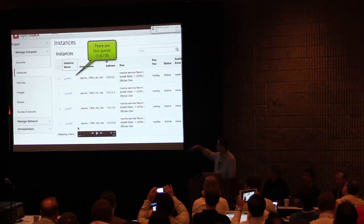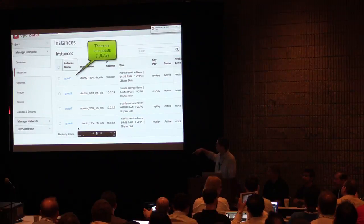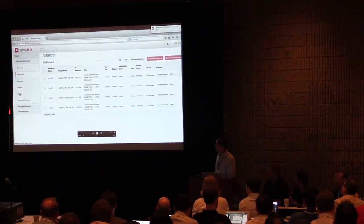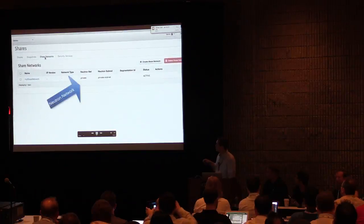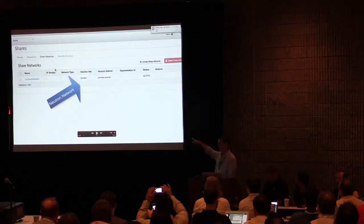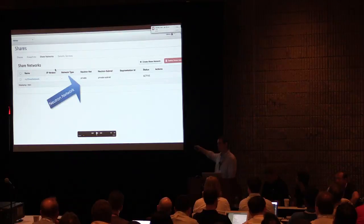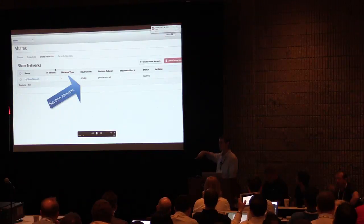We'll look at Guests 1, 6, 7, and 8. They have IP addresses of 10.0.0.2, 4, 5, and 6. So the first thing we'll do is click over to the Shares tab and look at the Shares network. You'll notice here that the share network we've defined is how the NFS and CIFS exports exposed by the back-end storage subsystems are actually tied into the networks utilized by the instances.